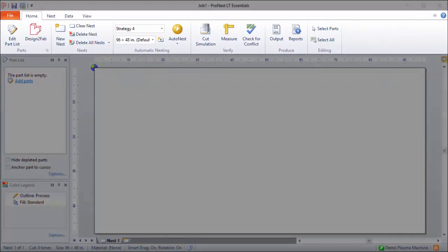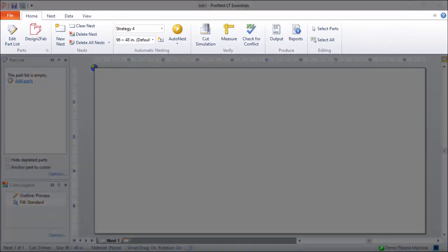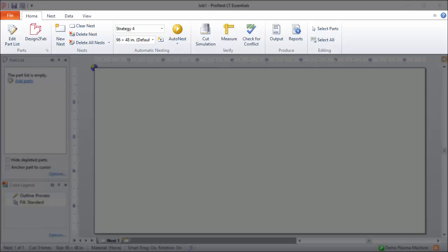The ribbon up at the top is divided into several tabs: File, Home, Nest, and so on. Each tab contains a set of controls that you'll use to perform various operations in ProNest.